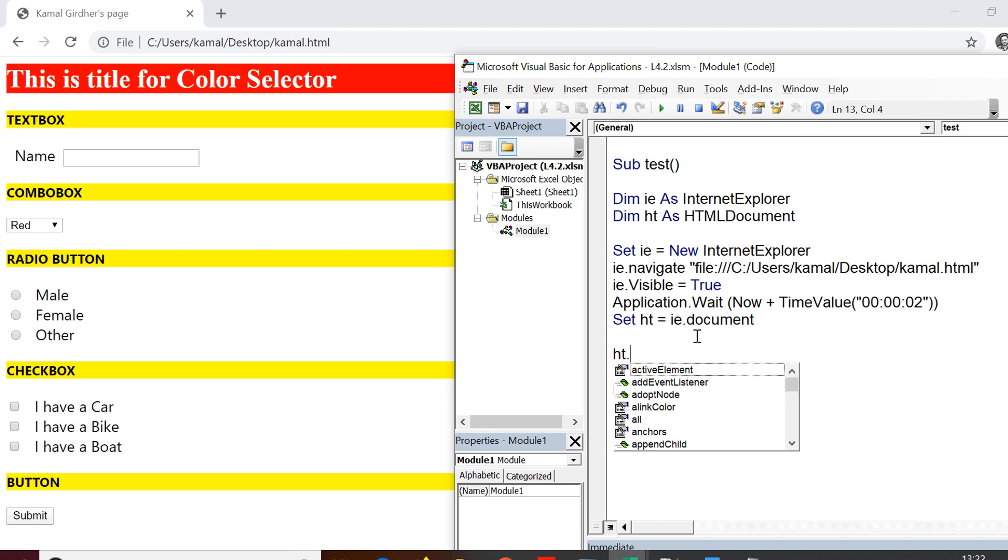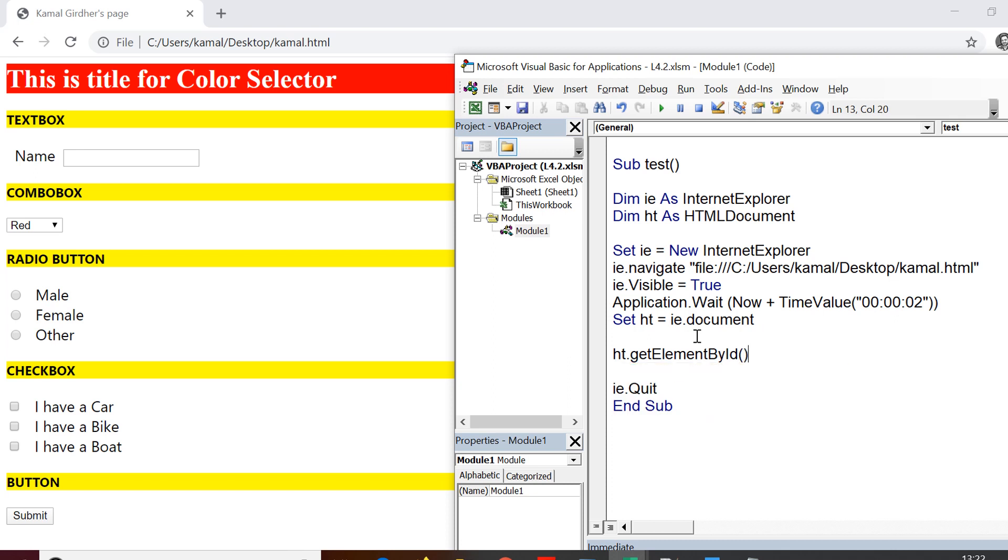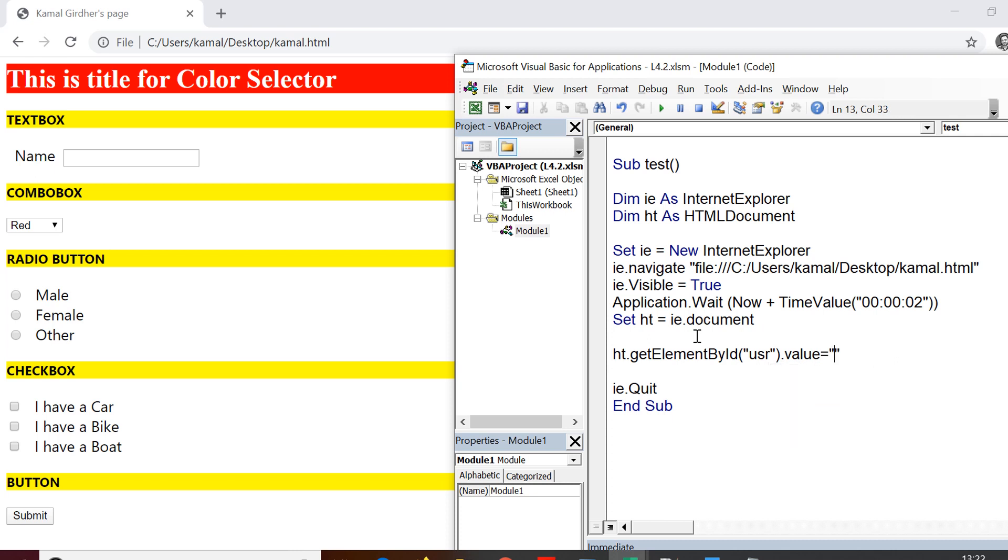So we'll be talking about the first method, which is get element by ID. Since that element was having the ID, so I prefer that method. So I just need to pass on that ID, which was USR. And then what I need to do is I need to set the value for this particular text box. So I use value property and I assign it a value. Let's say my name.